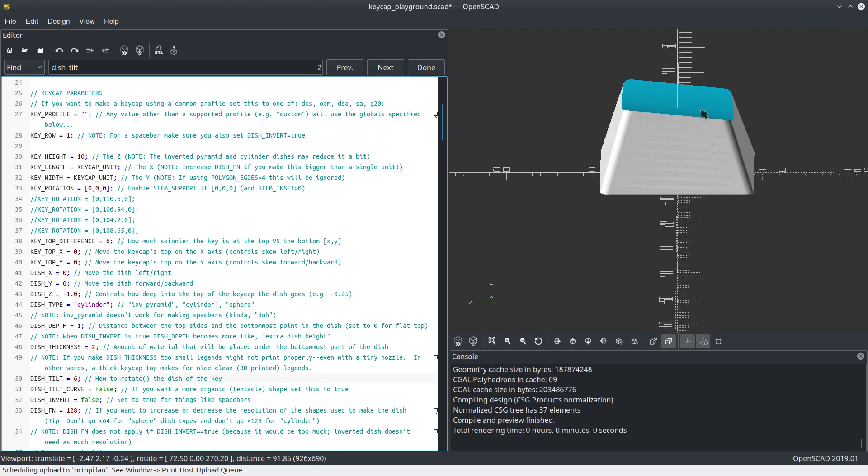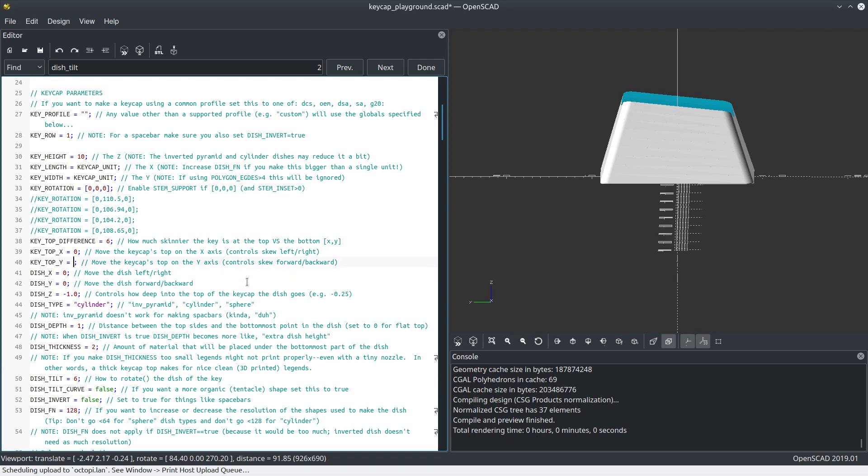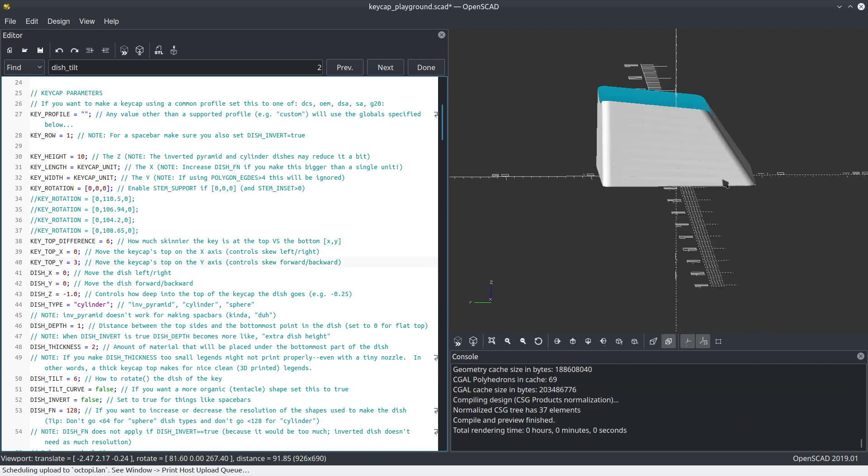That's dish Y, that's not what I want. I want key top. Let's move that back, about three. No, that's too much. Just two. So you can make your key however you want. You can tilt the dish however you want.